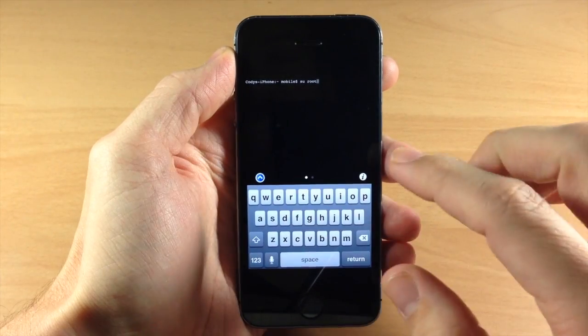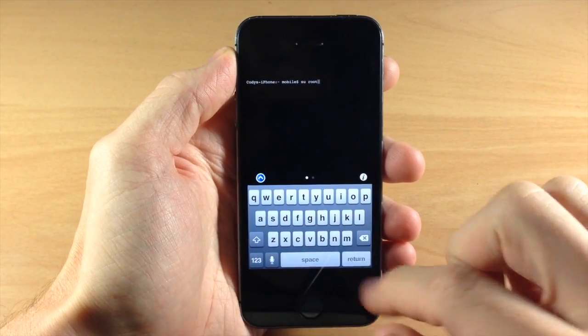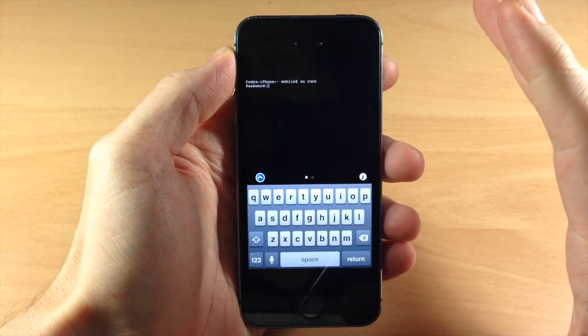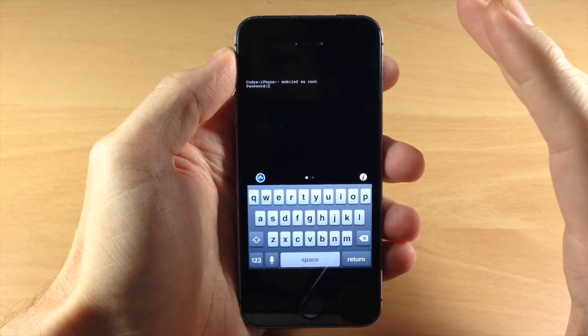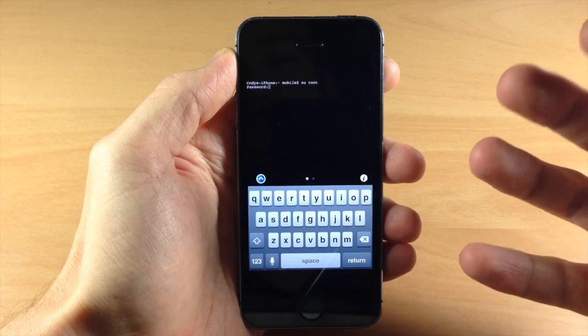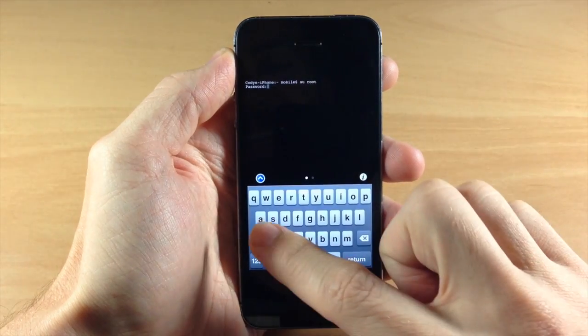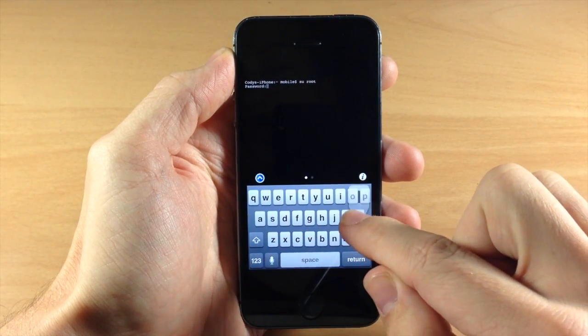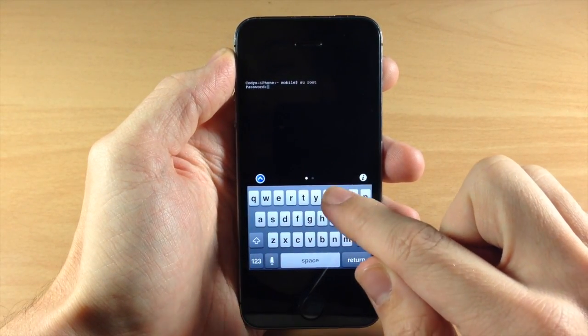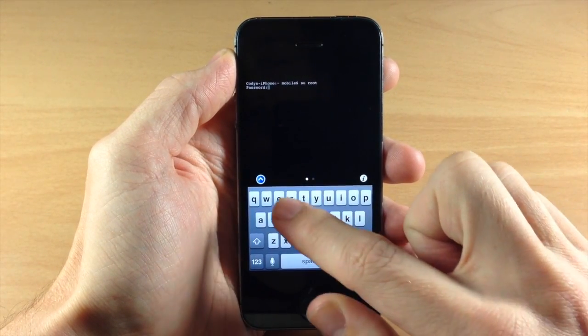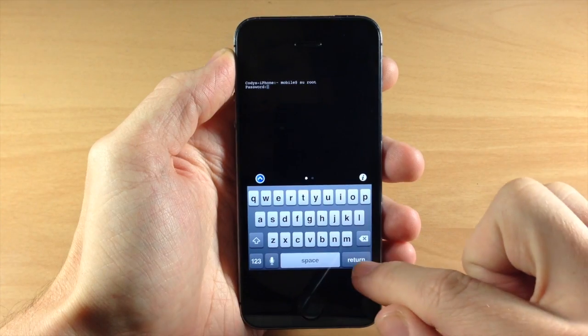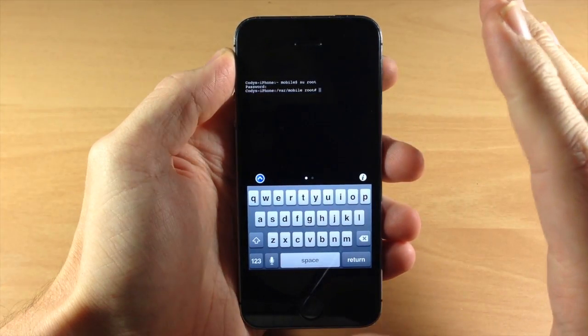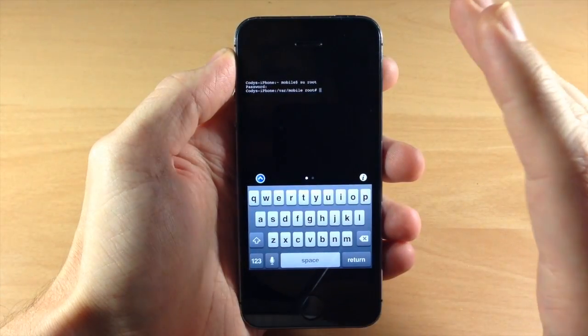So this is going to change you to the root user and now what you have to do is type in your password. Now the default password is Alpine so A-L-P-I-N-E, hit return and now you're logged in as root.